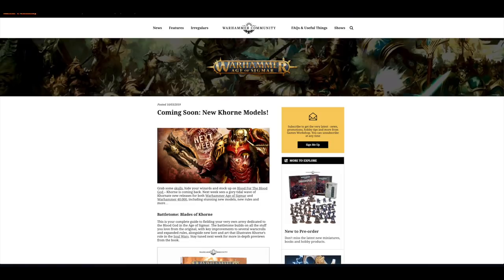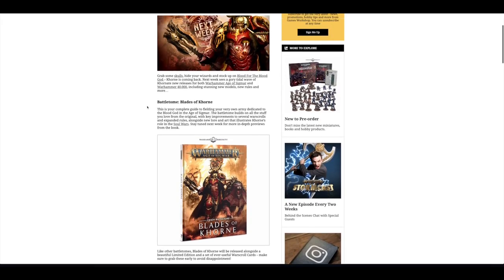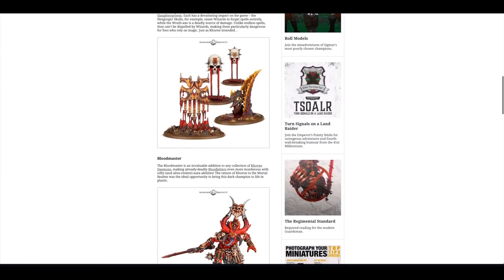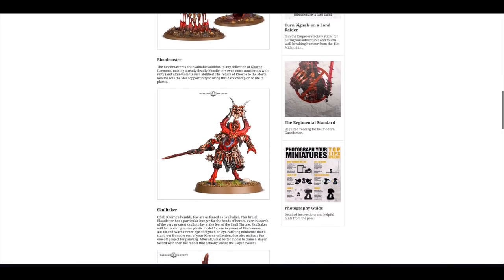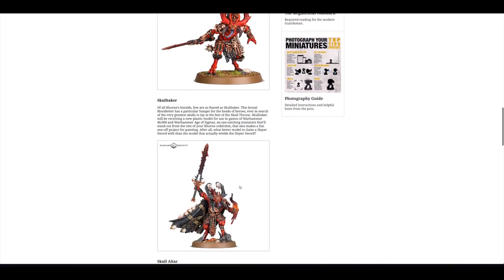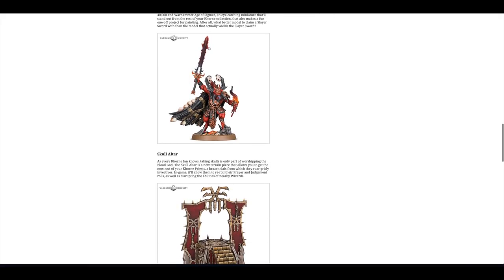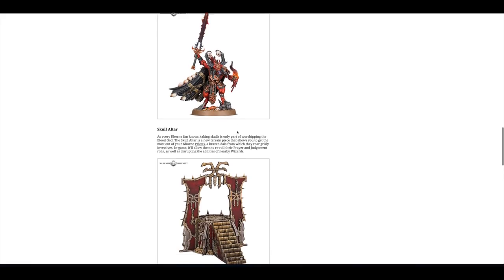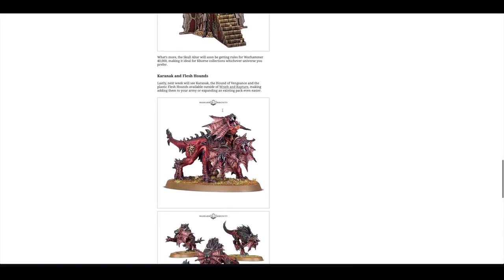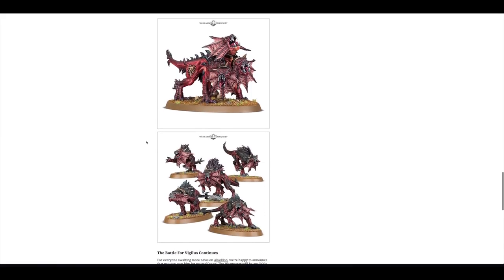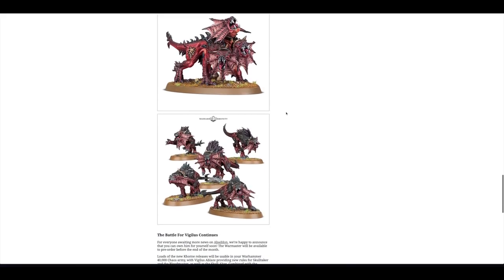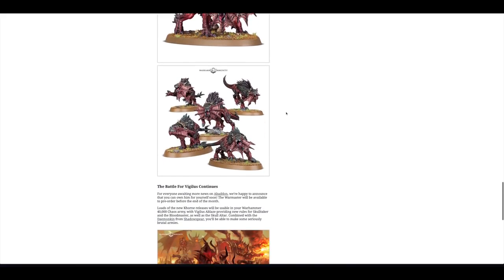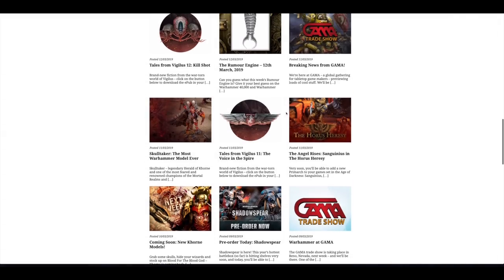They had a post on the 10th about the new models that were going to be up for pre-order for today, the Blades of Khorne, a new Warhammer Age of Sigmar book for that game system along with a load of Judgments of Khorne, a new Bloodmaster and a new Skulltaker. Also a Skull Altar, the Karanak and Flesh Hounds. We're going to have a look at those in a moment.